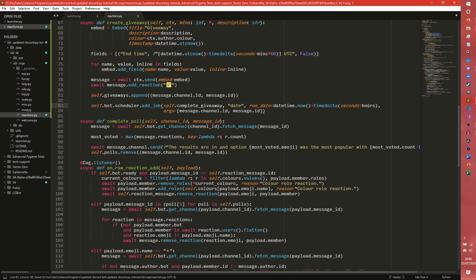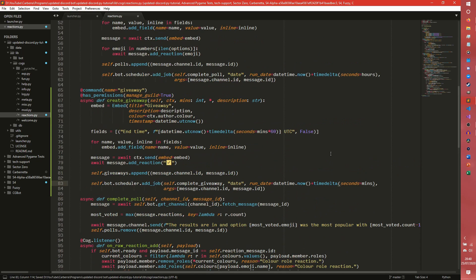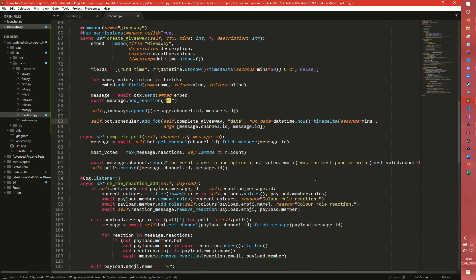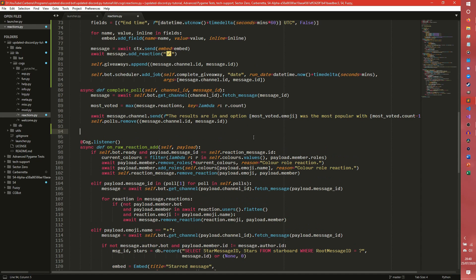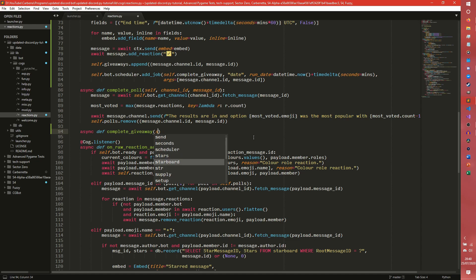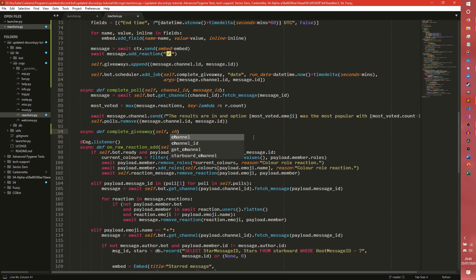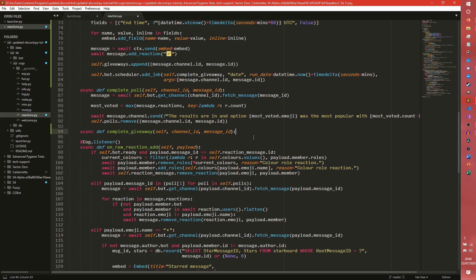And then we need to do a complete giveaway command. And then we need to do seconds. Okay I am going to do seconds equals minutes. Again this is for testing. In production you would do mins times 60. I am going to do seconds equals mins for testing purposes. And then I think everything else should be good. Cool. So now we need to write our complete giveaway function or method, which is going to take self, it is going to take channel ID and it is going to take message ID.